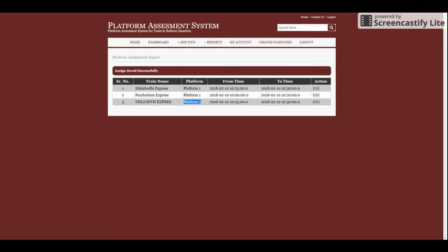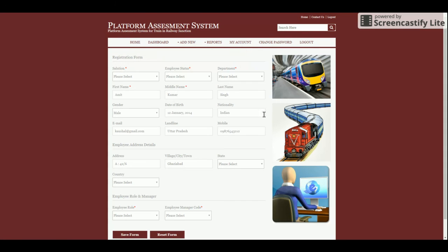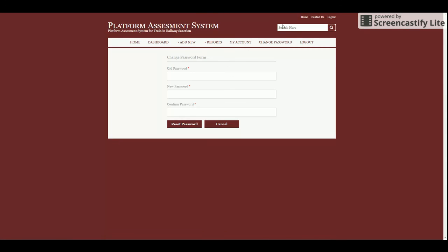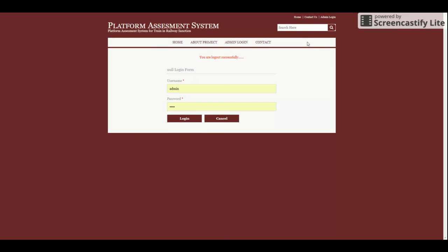This demonstrates the main objective of the project: it is normally used for assigning trains to platforms, and no conflict will occur even if you add multiple records. That is the core objective of this platform assessment system.